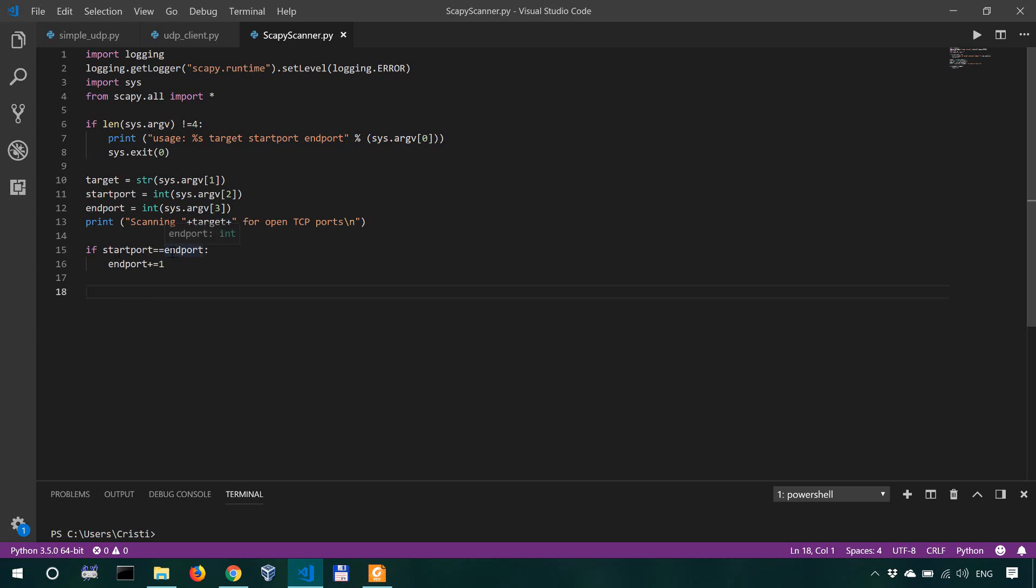To iterate from the starting port to the end port and actually analyze the packet, send or craft the packet to send it to the destination address, to the remote host. Once we get a response from them, analyze that response. If that response has certain characteristics, we're gonna print something to the terminal.